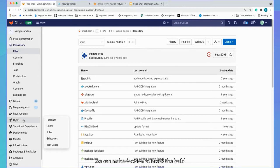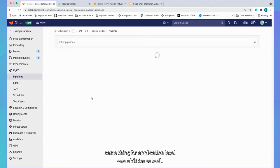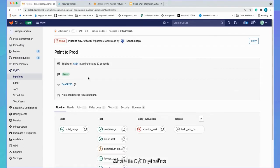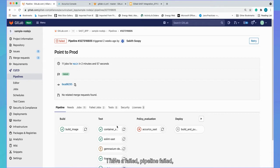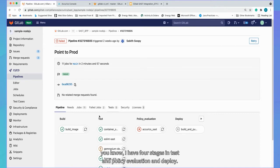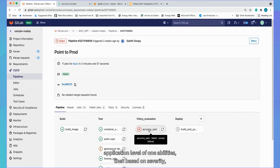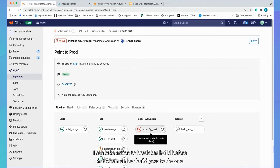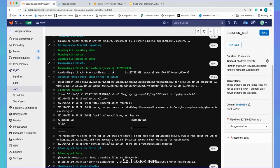Same thing for application level vulnerabilities as well. Where in CI, I see the pipeline. I have failed pipeline where I have four stages: build, test, policy evaluation and deploy. So if I find any security violation or any application level vulnerabilities, then based on severity, based on top 25 CWE or CWE information, I can take action to break the runtime environment.